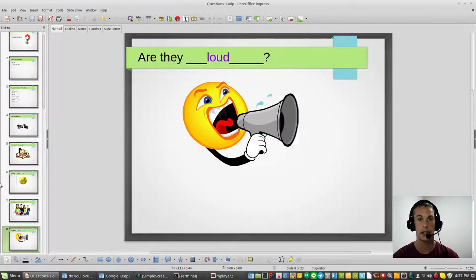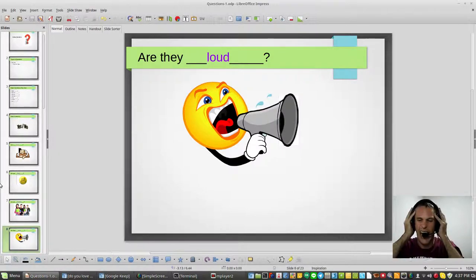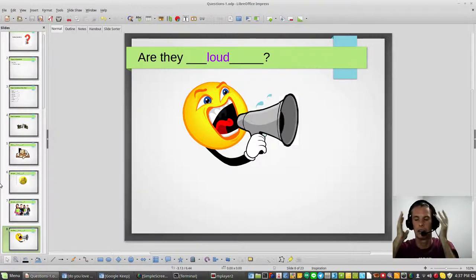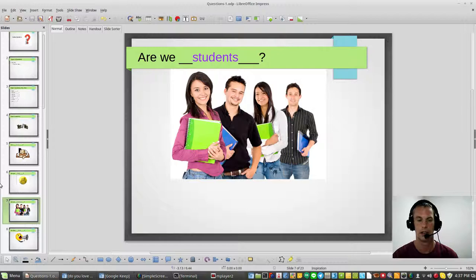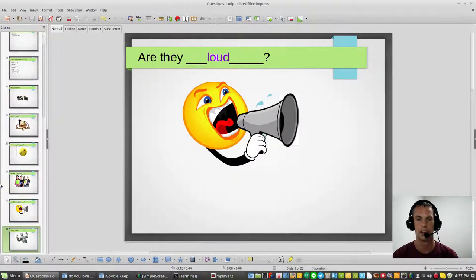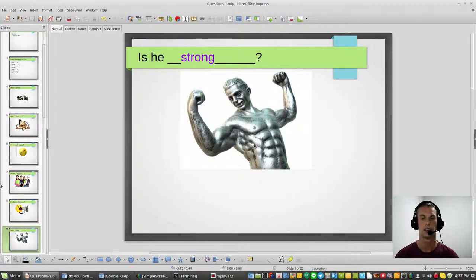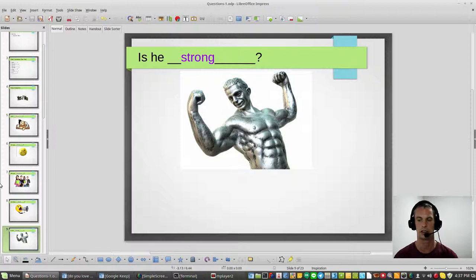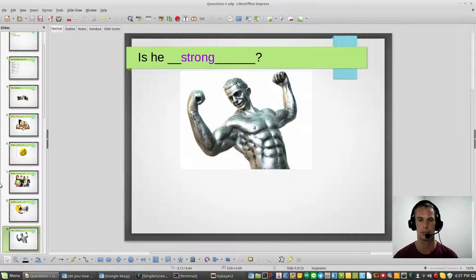Are they loud? Are they loud? Yes, they are loud. Next one: is he strong? Is he a strong man? Yes, he is very, very, very strong. A lot of muscle on him, he is very strong.